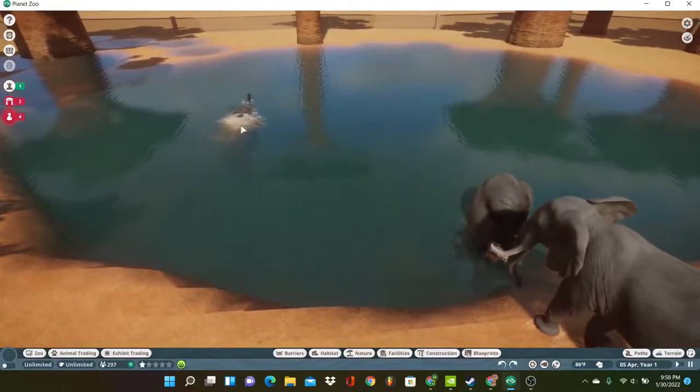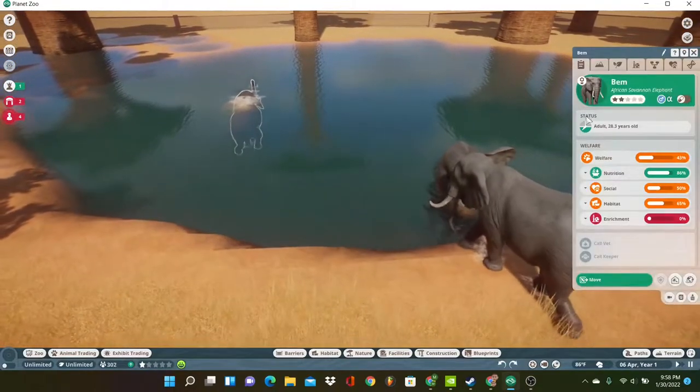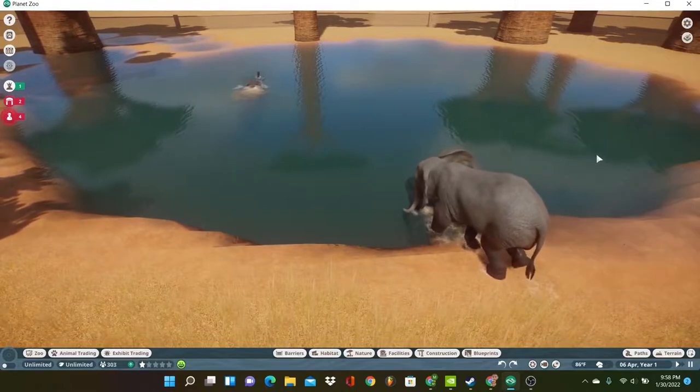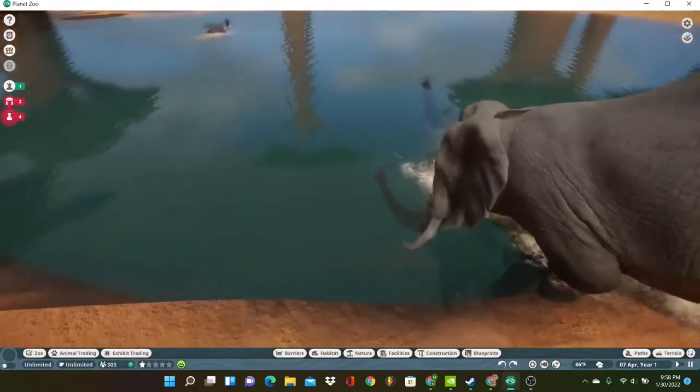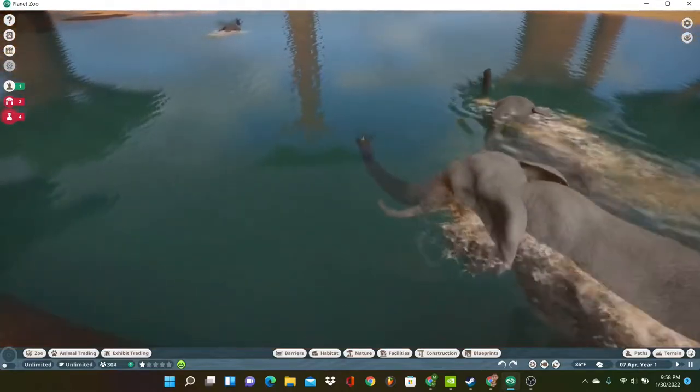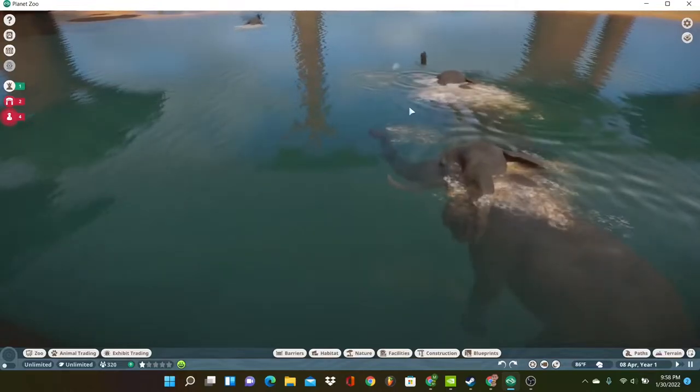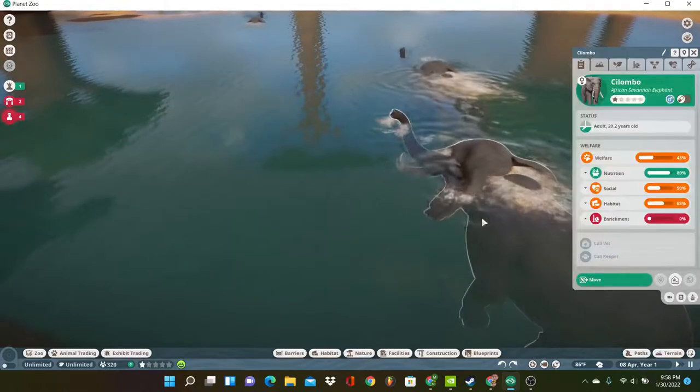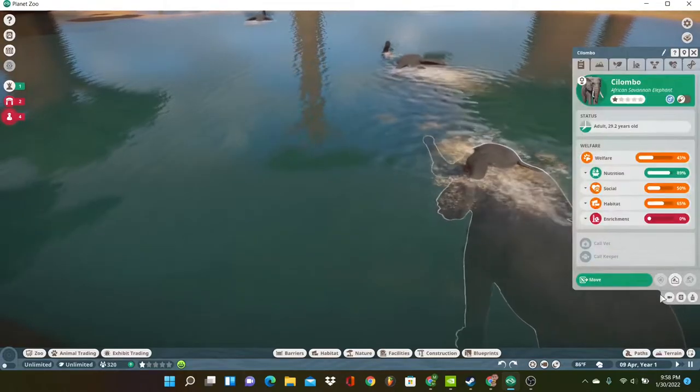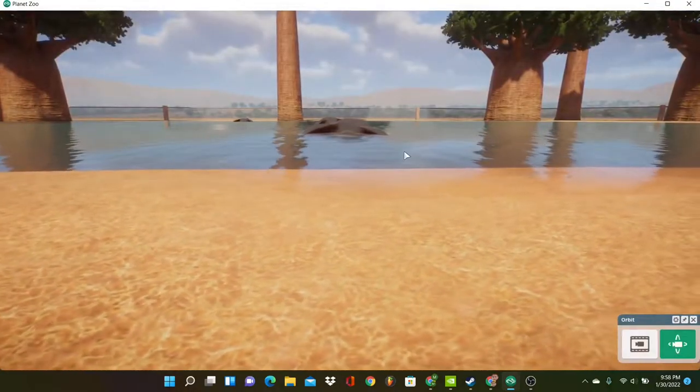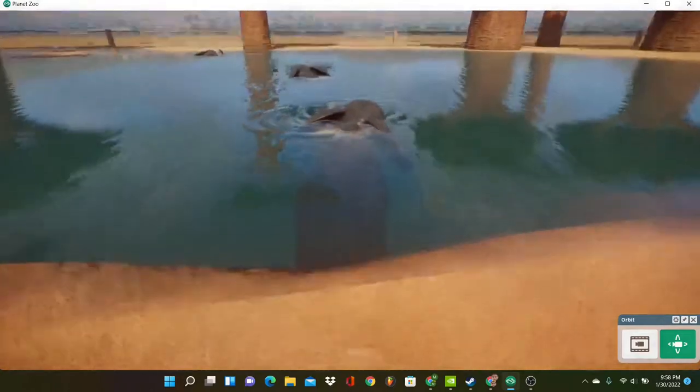Elephants also need to spend a lot of time in water to cool off from the African sun, which is very hot. If African savanna elephants don't do this daily, for at least six hours a day, they will die of overheating.